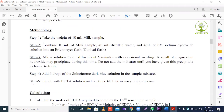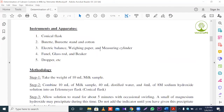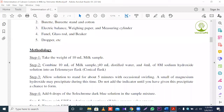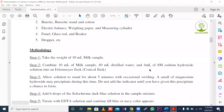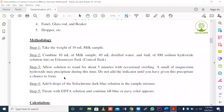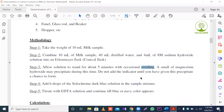Next, the methodology of the experiment. Step one: take a 10 ml milk sample in a conical flask. Step two: combine the 10 ml milk sample with 40 ml distilled water and 4 ml of 8 molar sodium hydroxide solution in a conical flask. Step three: allow the solution to stand for about five minutes with occasional swirling — that is, shaking — to properly mix the solution. A small amount of magnesium hydroxide may precipitate during this time.